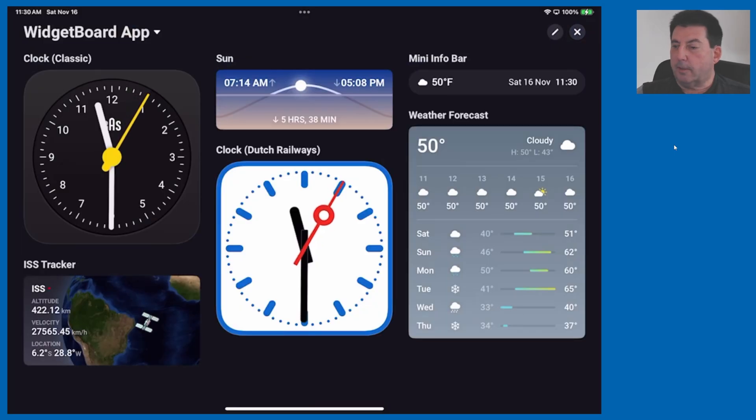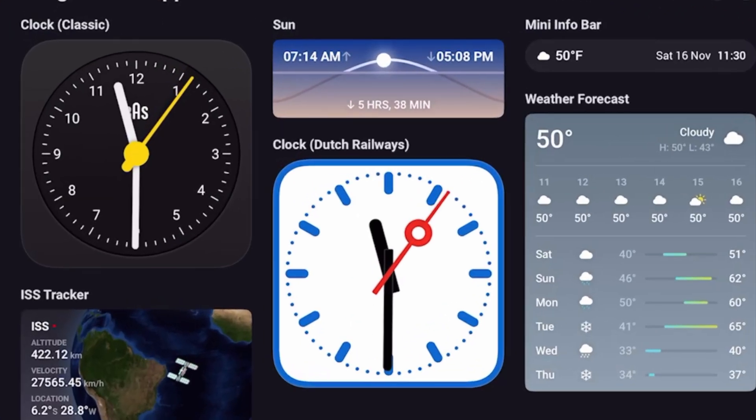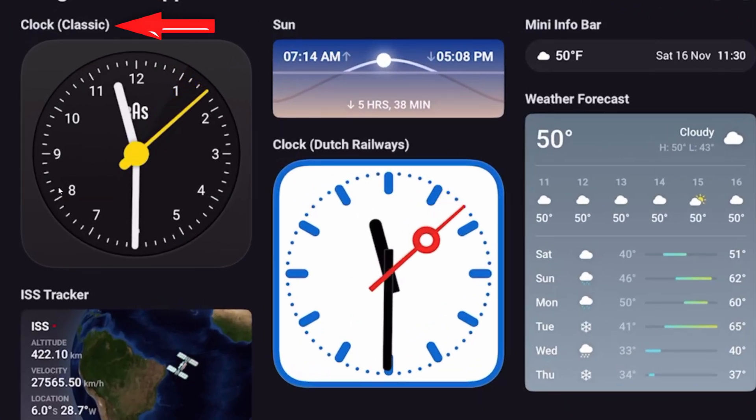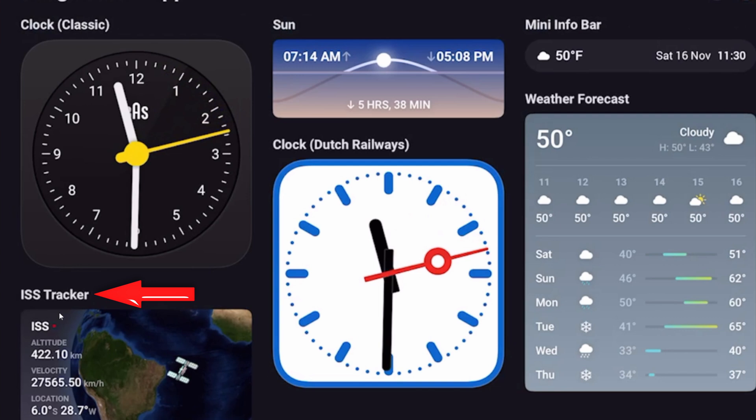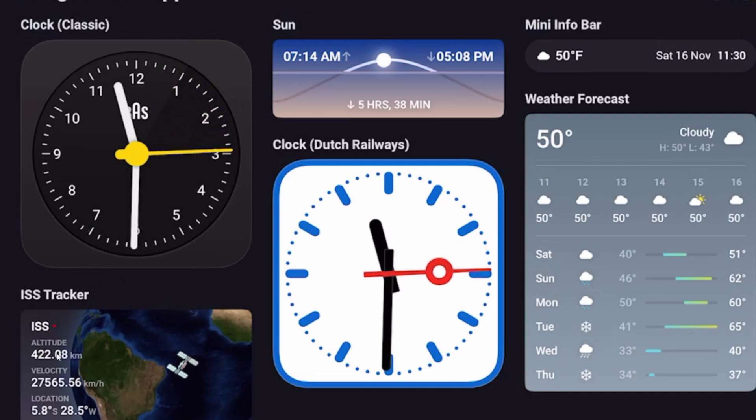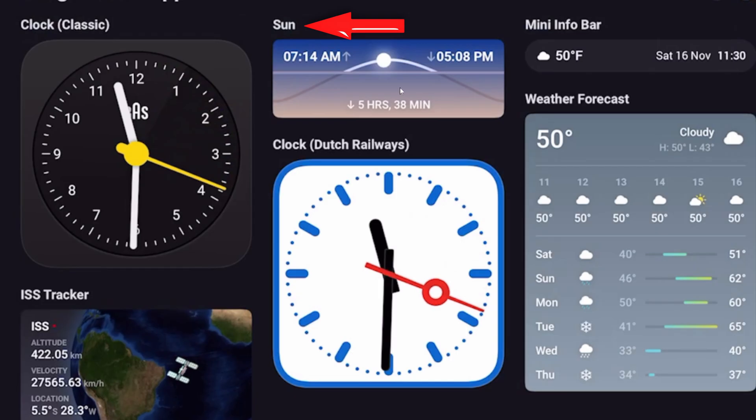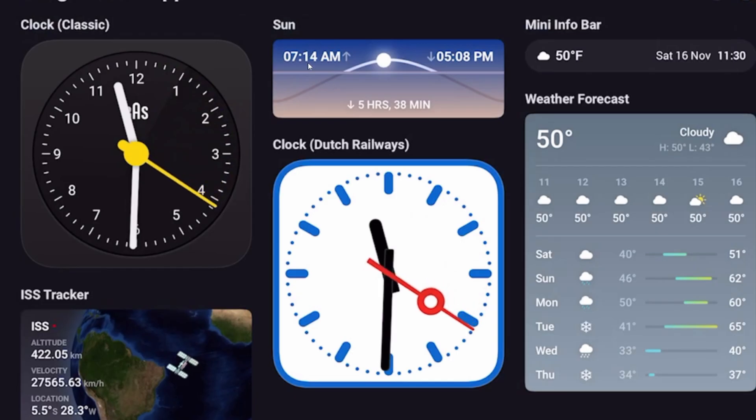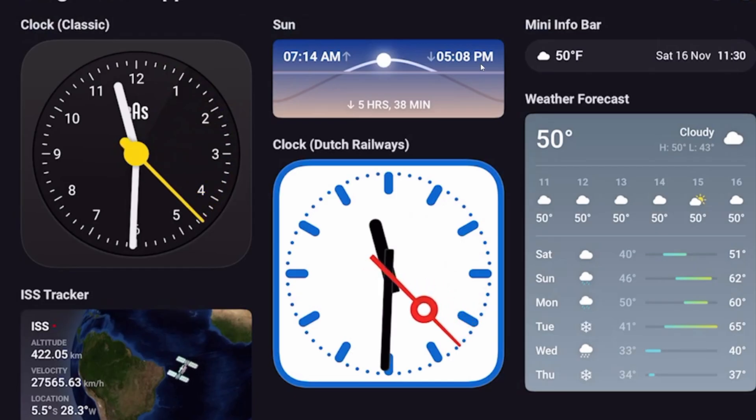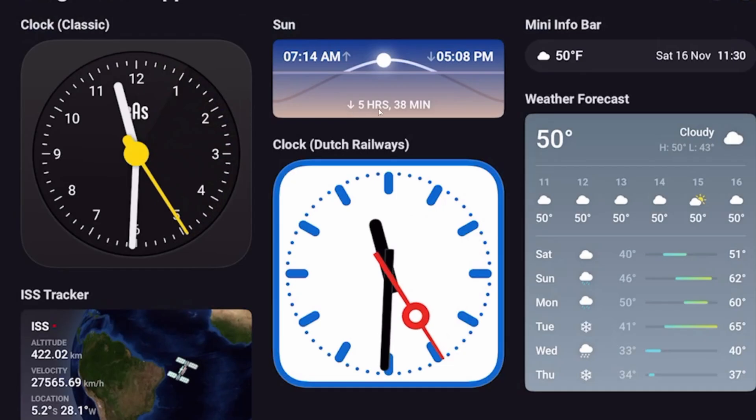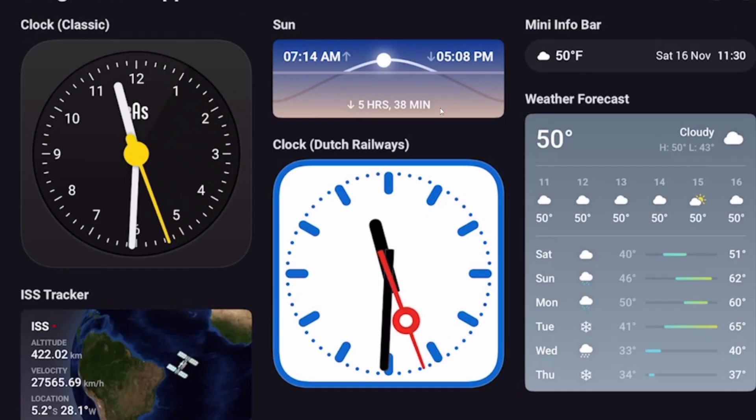Here you see those widgets displayed. Here is the Clock Classic, the International Space Station Tracker which includes altitude, velocity, and location. The Sun Tracker which reports sunrise and sunset for your specific location and also provides the number of hours and minutes until sunset.